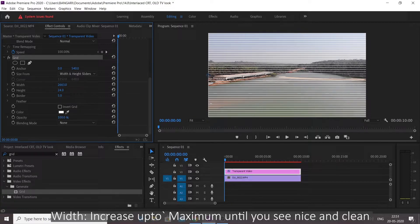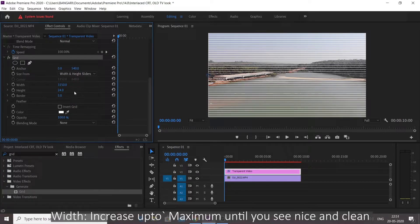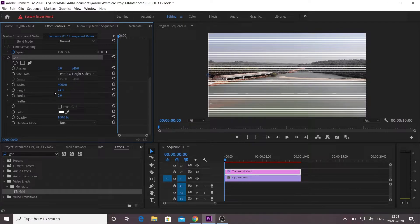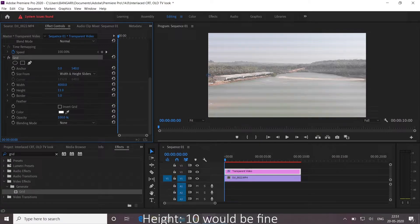It's about 4000 maximum. I'm going to do that. Height 10 would be fine.